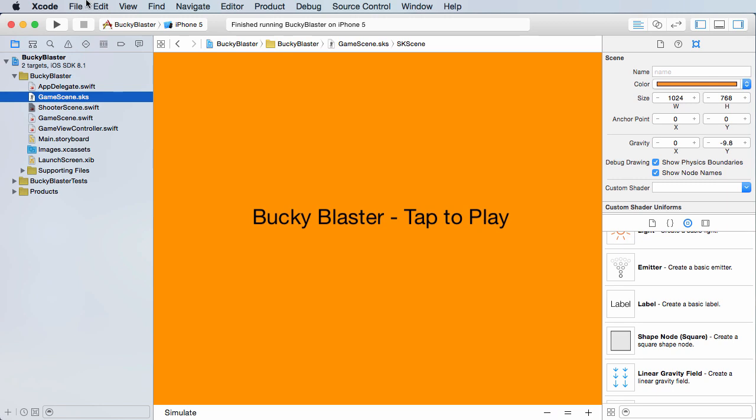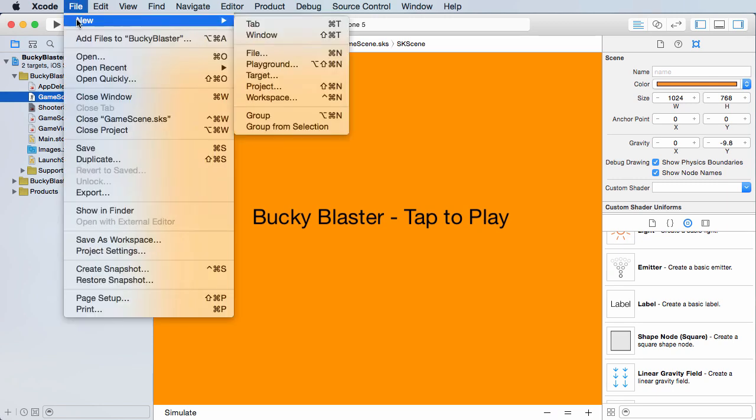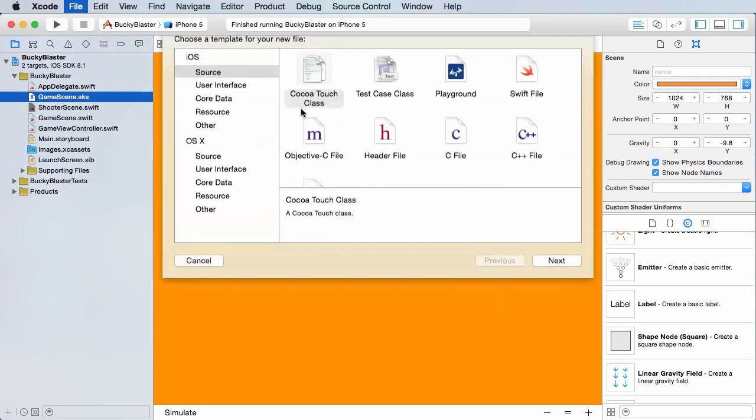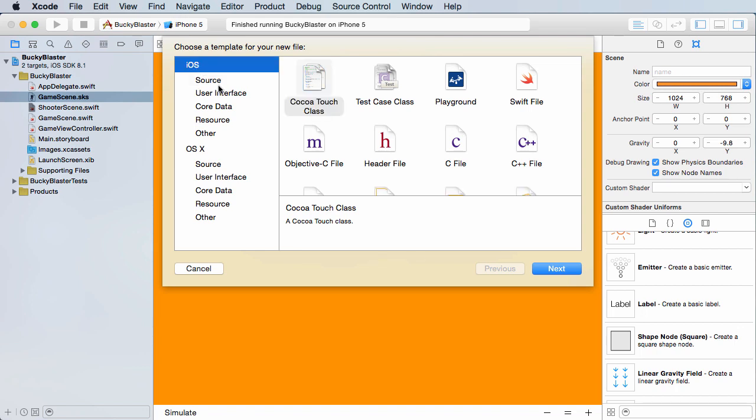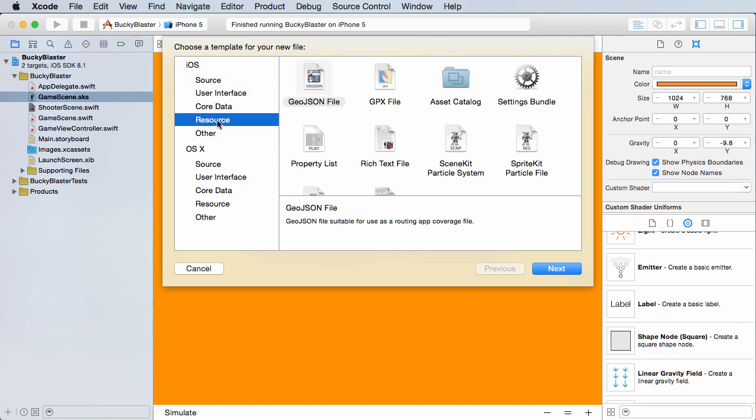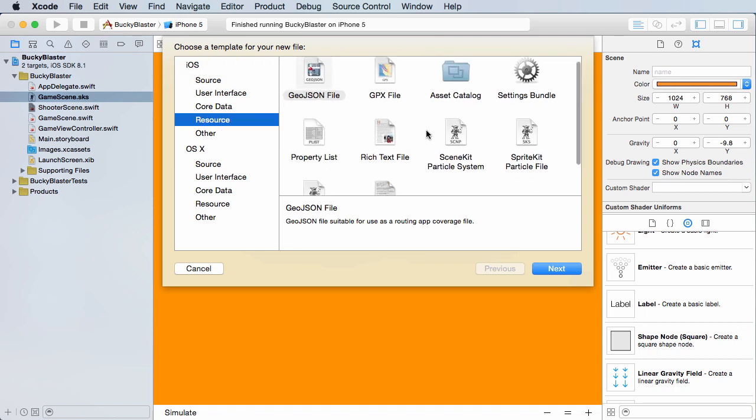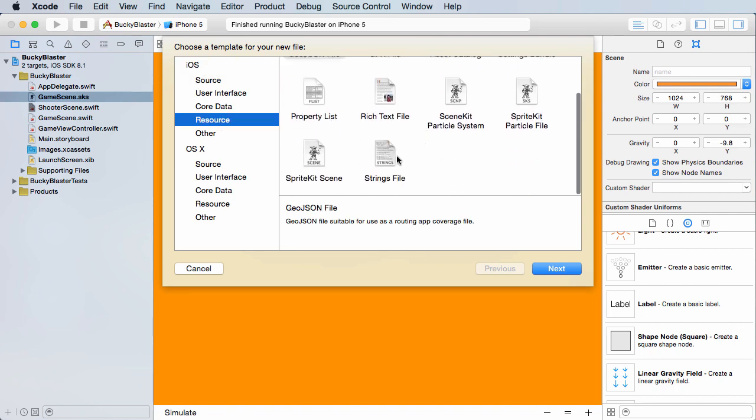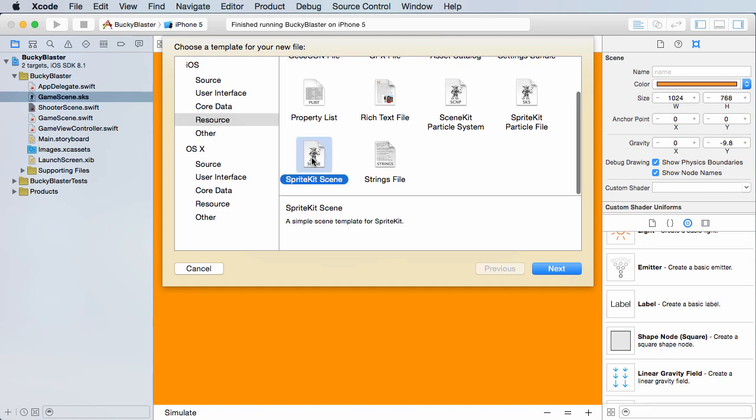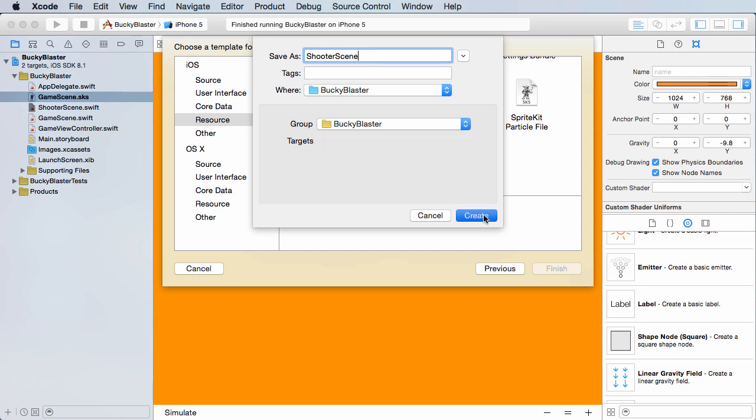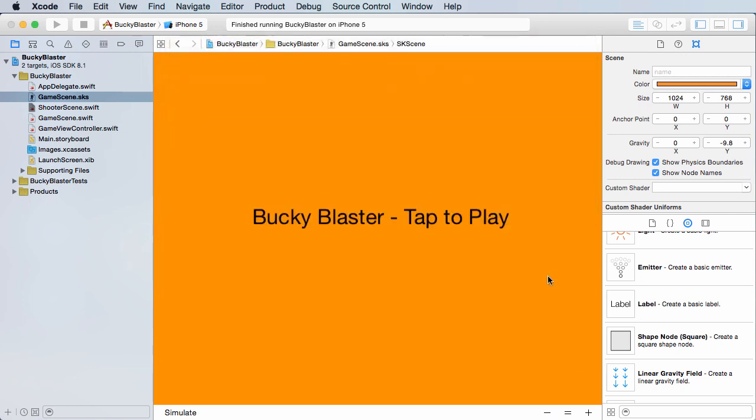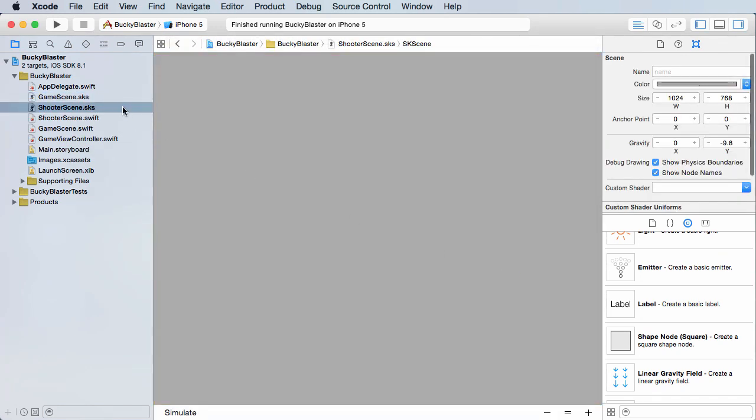So in order to do this if you go to File, New File, what we can do is click iOS resource. Now from here we can choose sprite kit scene and click next and we actually want to save this as shooter scene.